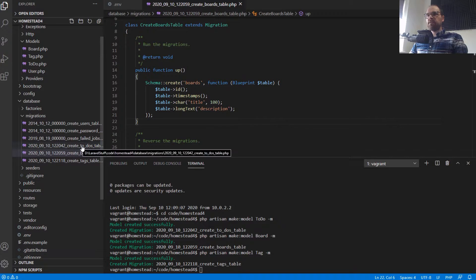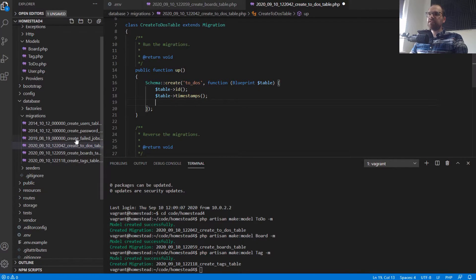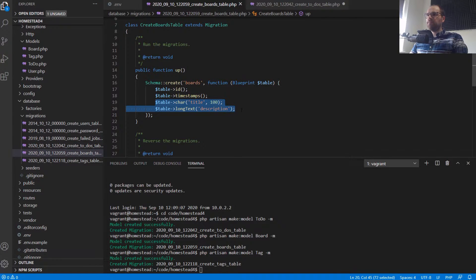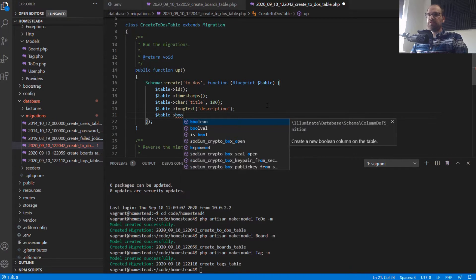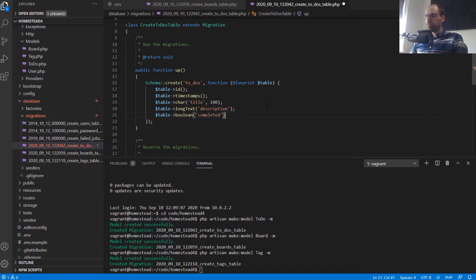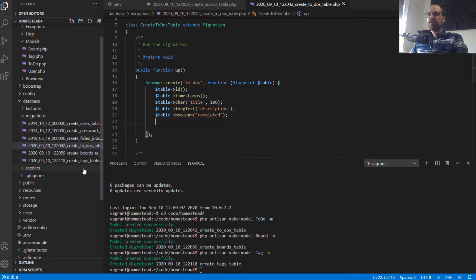Next we're going to look at our to-dos table. For to-dos, we're going to have pretty much the same thing as in boards — title and description. We're also going to have a boolean because we need to know if we've actually completed this to-do or not. By the way, all the different column types you can add — you can go to the Laravel documentation and find a full list. The documentation is really easy to find and super good. Then we'll save that and look at the tags table.